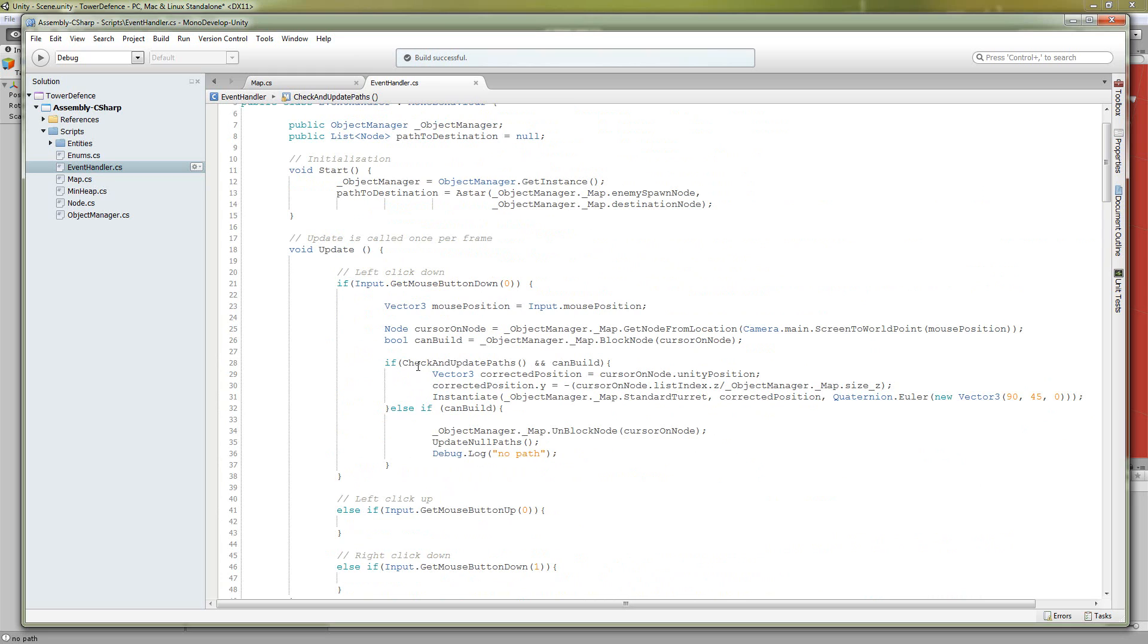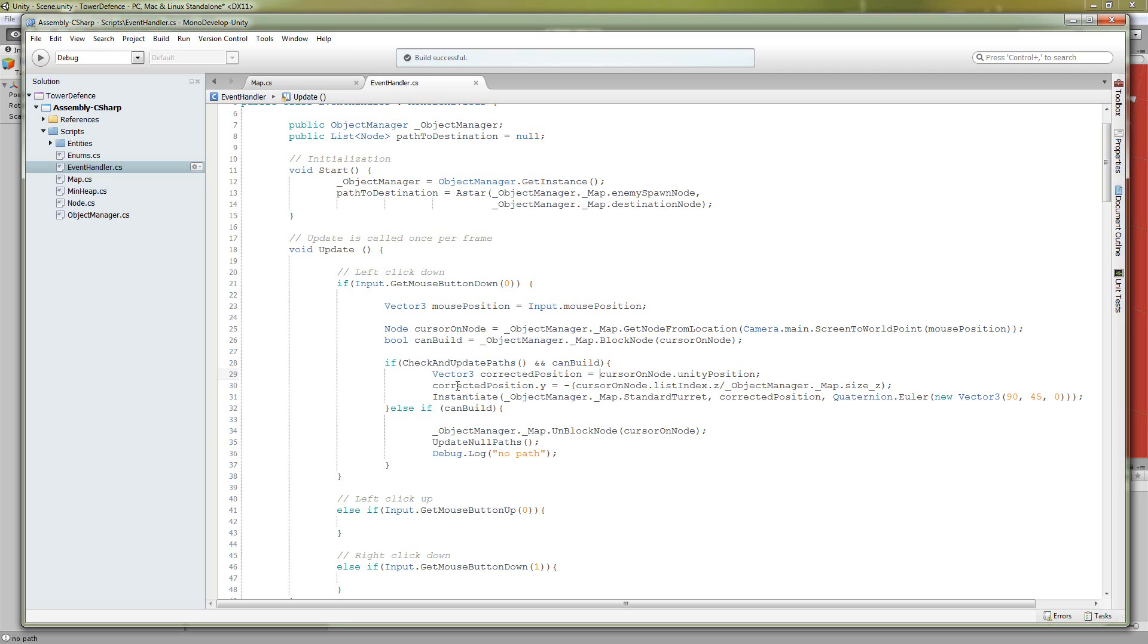So now let's say you didn't block any enemies, so that's true, and you're allowed to build there. So we're going to make a new vector called corrected position. This is going to be the position that we're spawning our turret in. And it's going to be the cursor on node unity position. Now we're going to correct the .y coordinate of this, of the unity position, because we want our objects to layer on top of each other. We want the ones closest to us to look like they're in front of the other towers.